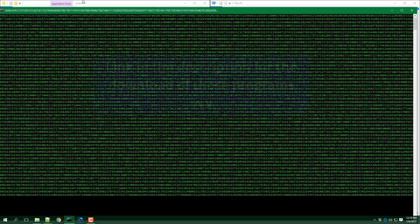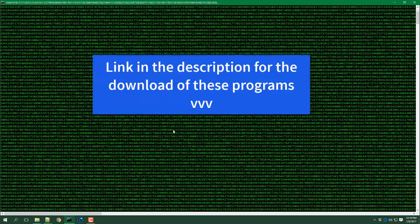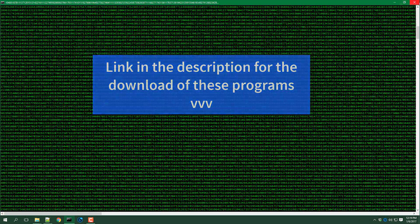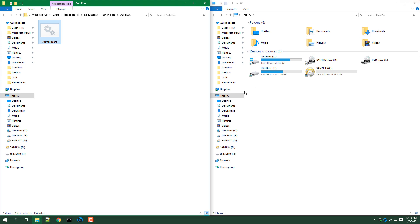I will have a link in the description for the download of this program. So yeah now I will show you the code.